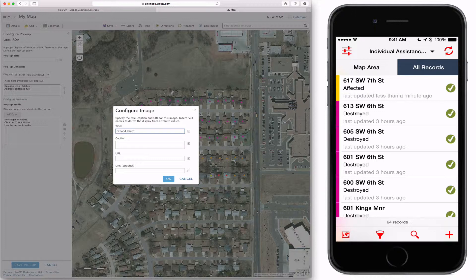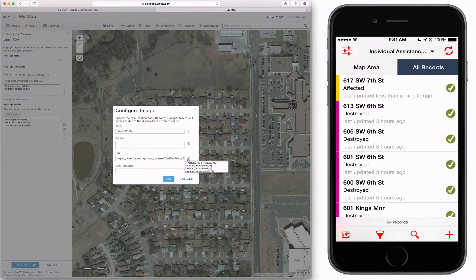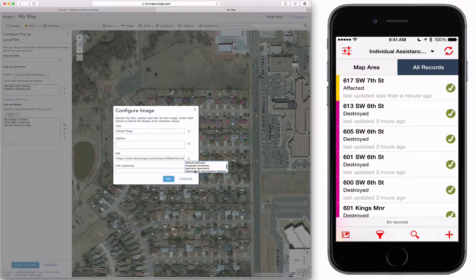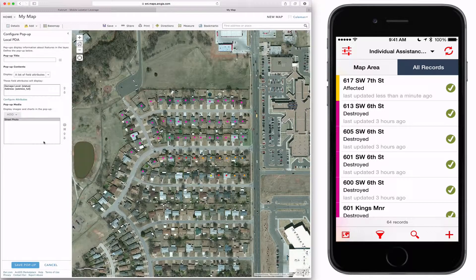I'm going to configure the image so that it shows the photo and the URL. You can get that URL by clicking on the actual photo in Fulcrum and you'll see that URL. I've added the URL for the thumbnail and then added the link so when you click on the thumbnail it goes to that page.